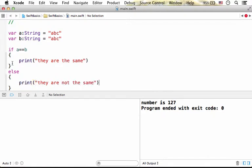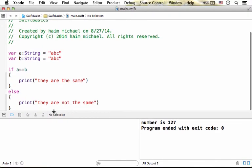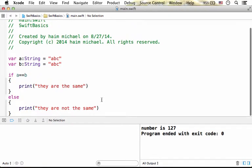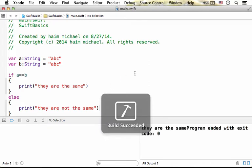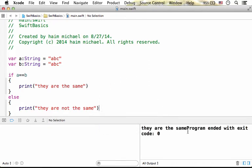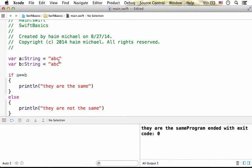Now let's try to execute this code sample. So they are the same. Now let's try to change one of the strings to include another character.